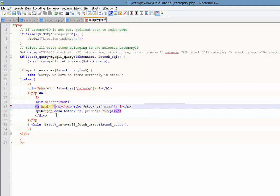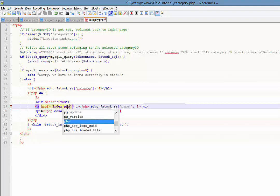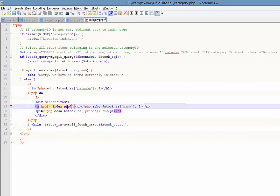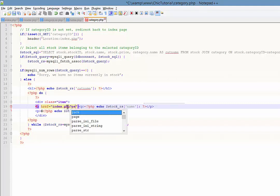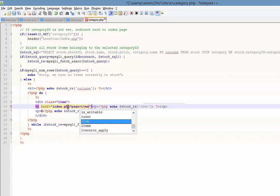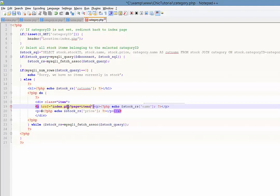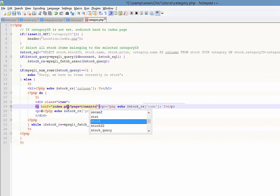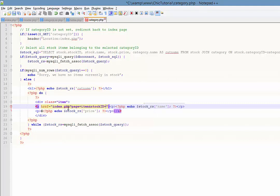The link is going to go to our index.php, and in the get array we're going to send through the page which is going to be called item, and we're going to send a second bit of information - we need to send through the stock ID of the item that they click on. Of course we can't hard code this number in here because we don't know what stock item they've clicked on, so we're going to need to insert a little bit of PHP there to dynamically grab the ID.